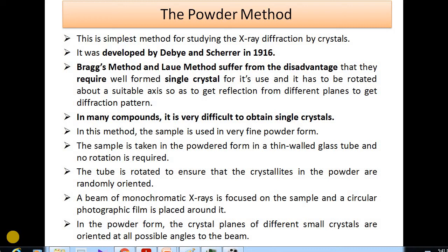Good morning dear students. In the last lecture we studied in detail about the Lewis method and Bragg's method for X-ray diffraction by crystals. In today's lecture we will continue with X-ray diffraction using the powder method. This is the simplest method for studying X-ray diffraction by crystals, and it was developed by scientists Debye and Scherrer in 1916.